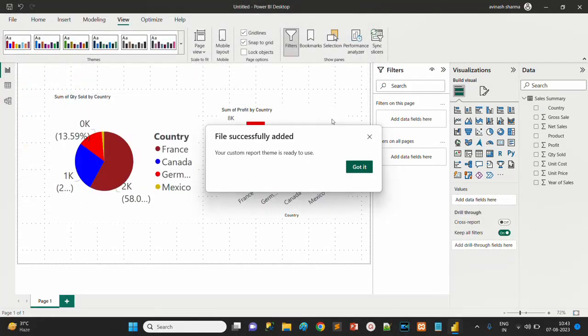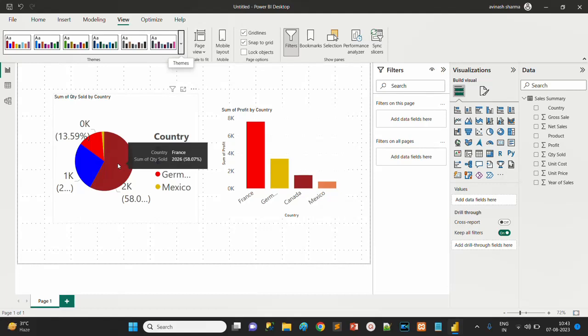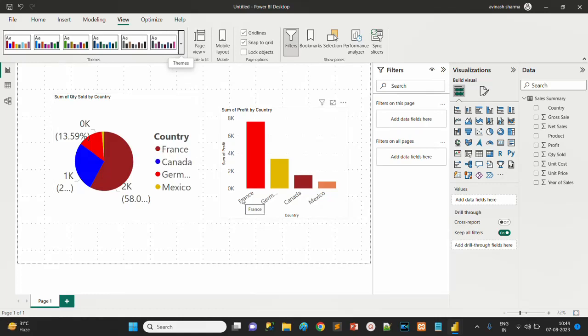As you can observe, after uploading our custom theme we have the result with the message 'your custom report theme is ready to use.' In the JSON file we mentioned that the font size for X and Y axis is 25, and the color scheme brown, red and blue were mandatory. We can observe the change in the color scheme, but one thing is missing.